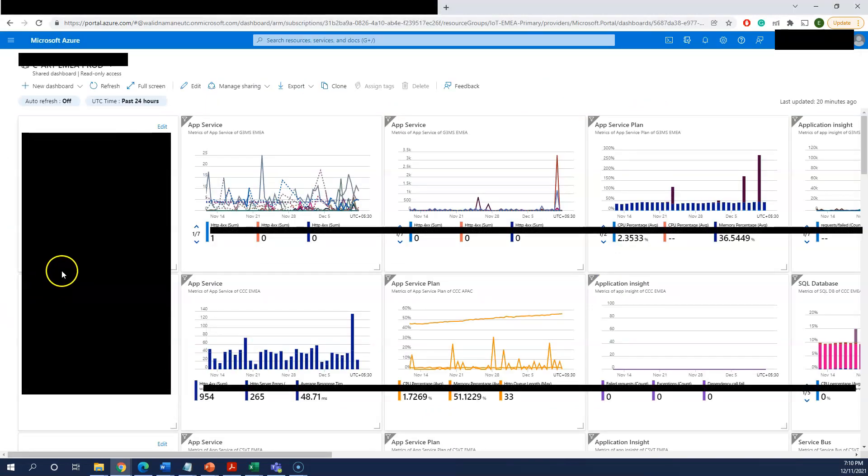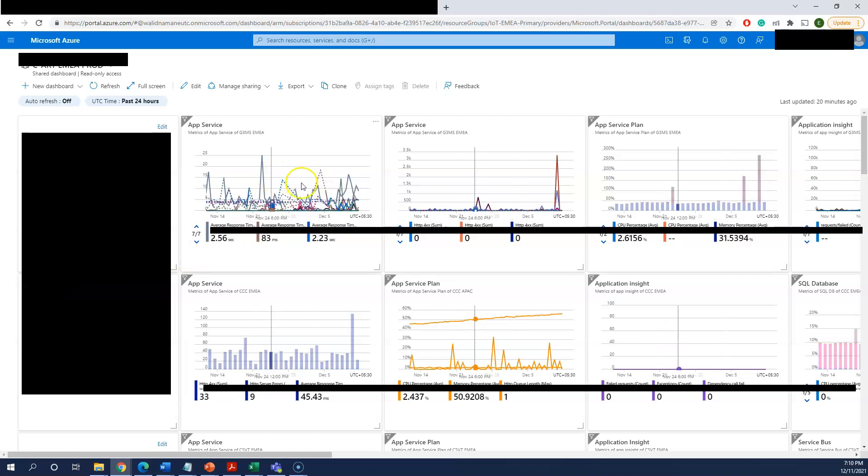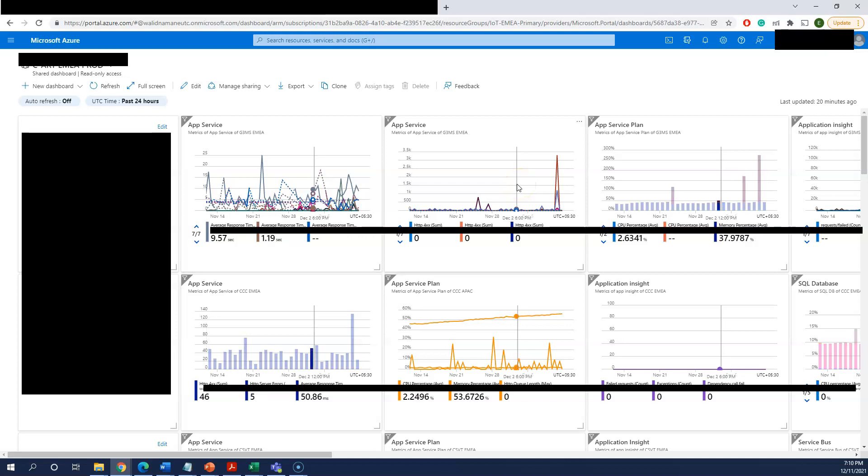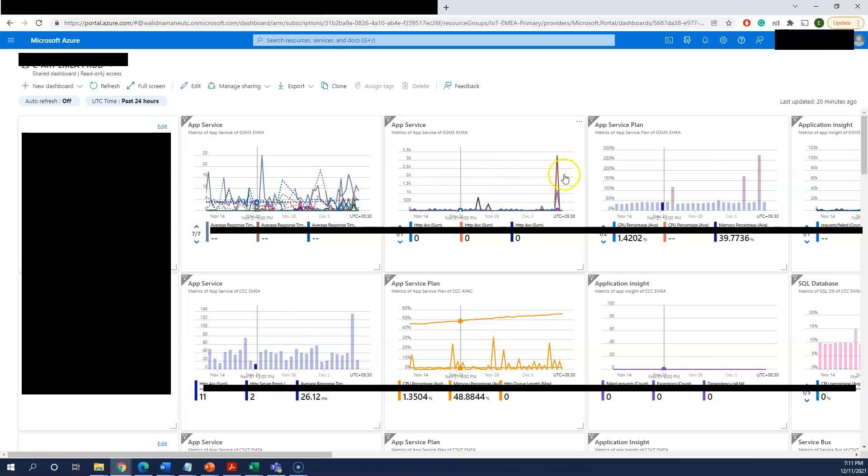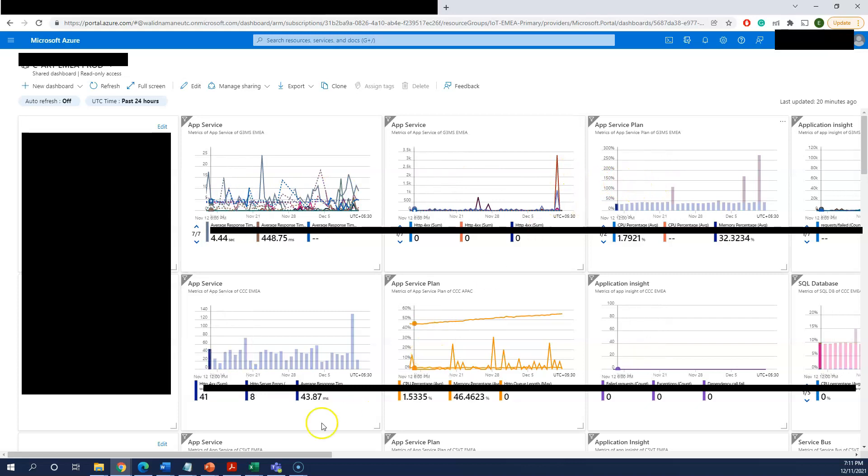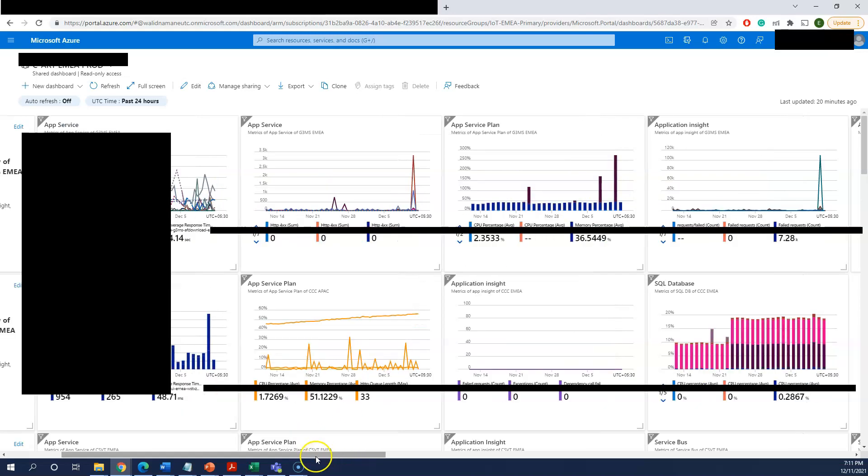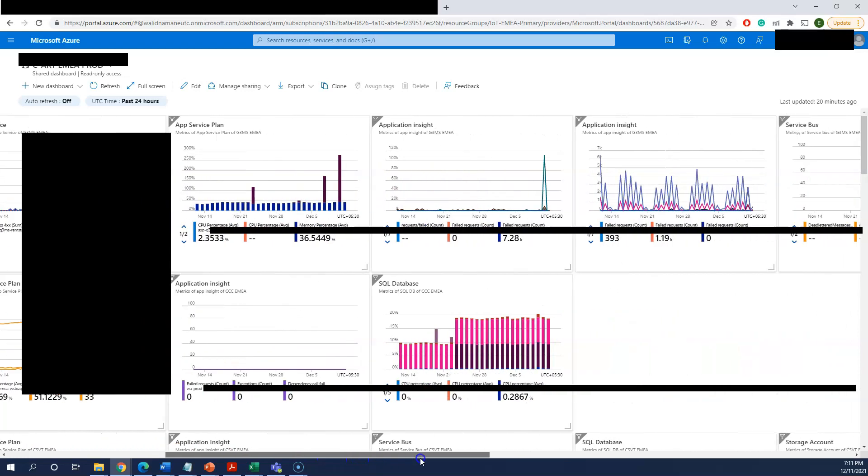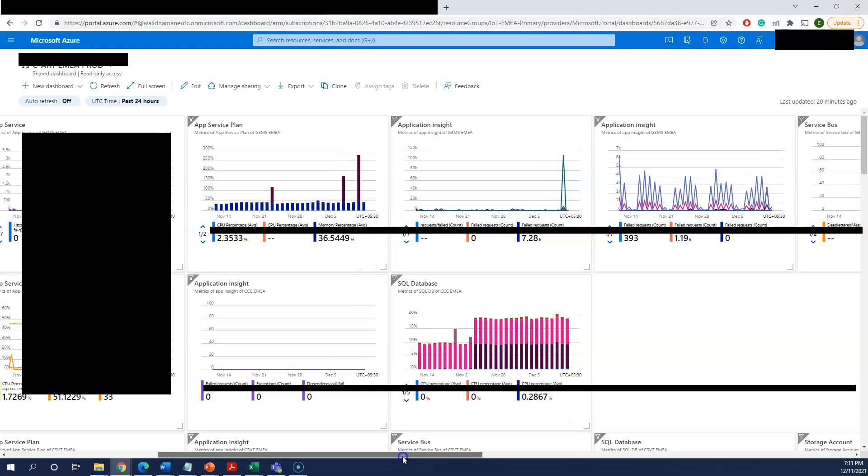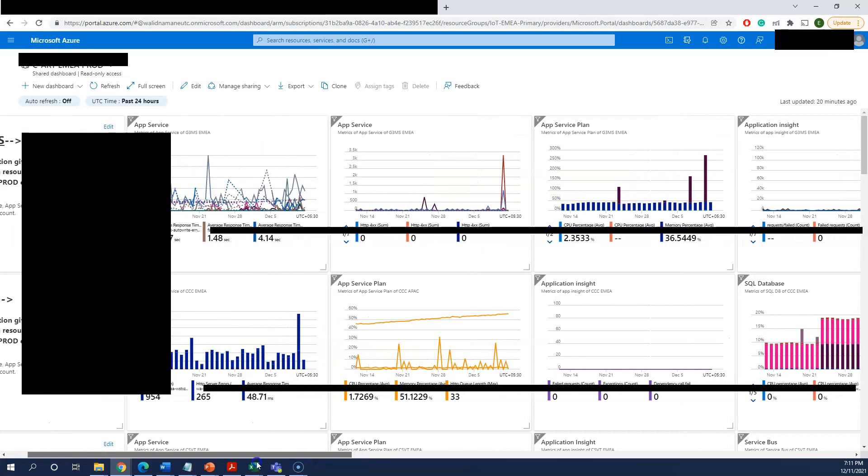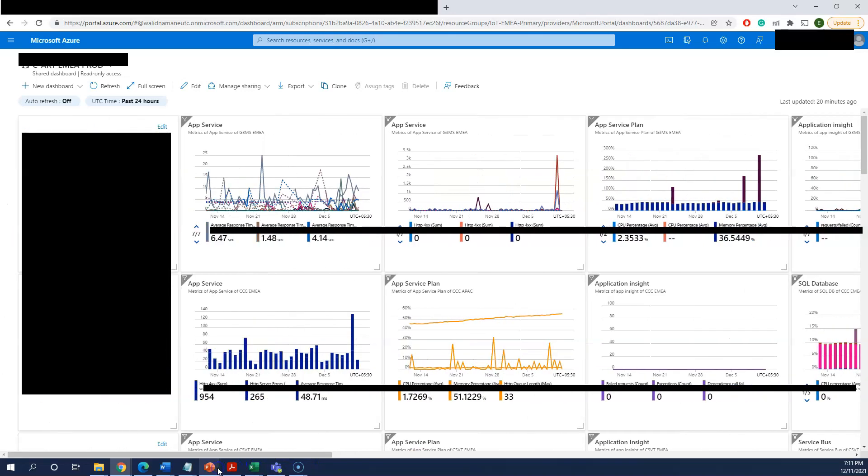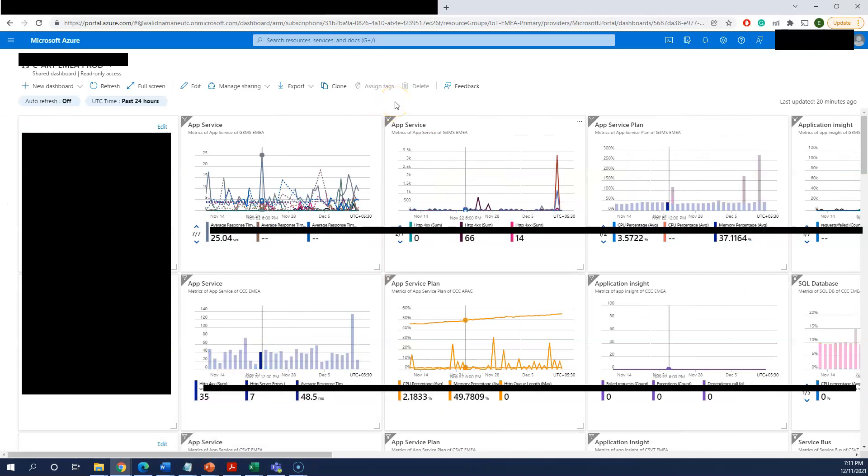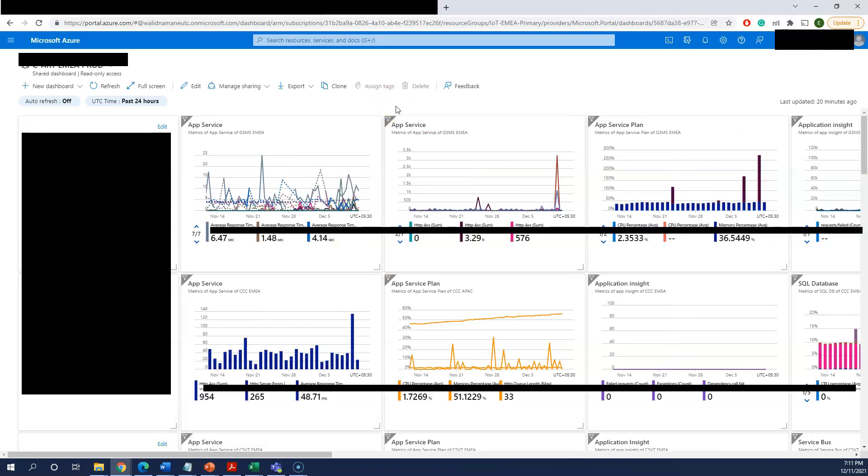These are a few dashboards we have created and are using for a few of our programs, and these are being monitored by various stakeholders. You can see there are plenty of resources on the screen—every resource health, whether it's your app service plan, application insights, SQL database, Redis cache—everything can be monitored from this single point of view, the Azure dashboard.